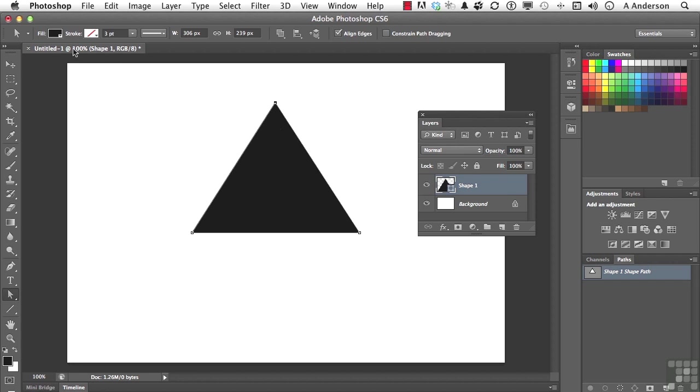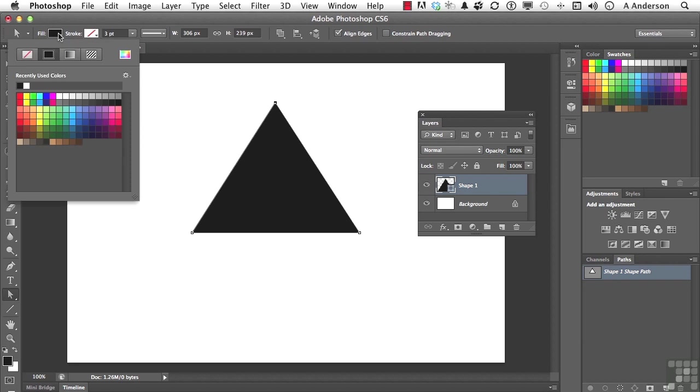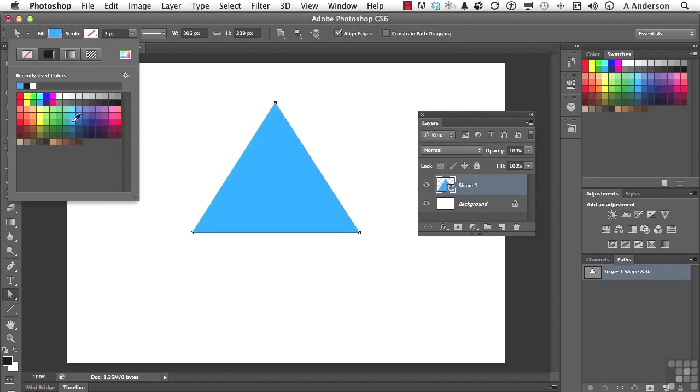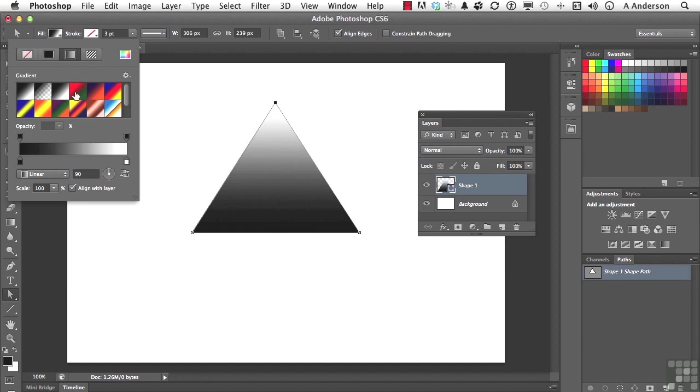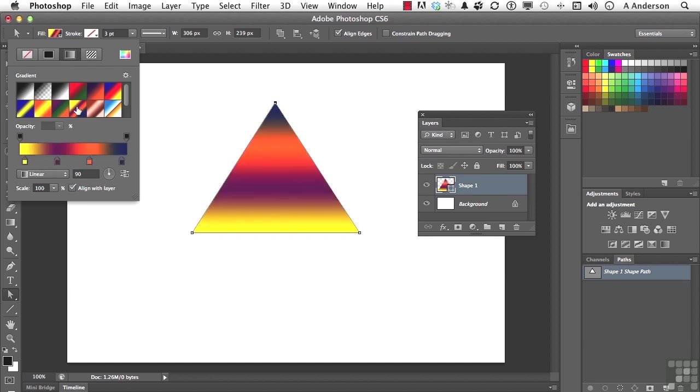If I come over here, here's an option for fill. If I want to change the color, I can change the color. I can go to gradient if I want to. Up to you.